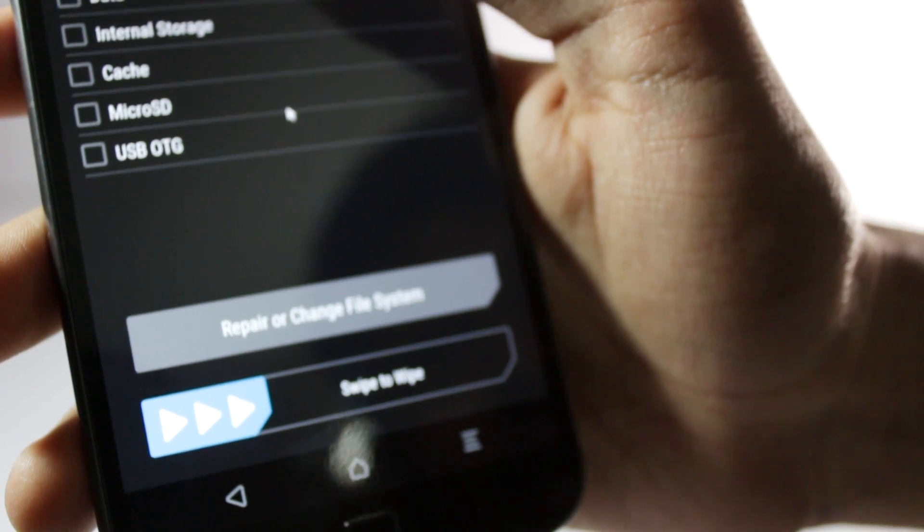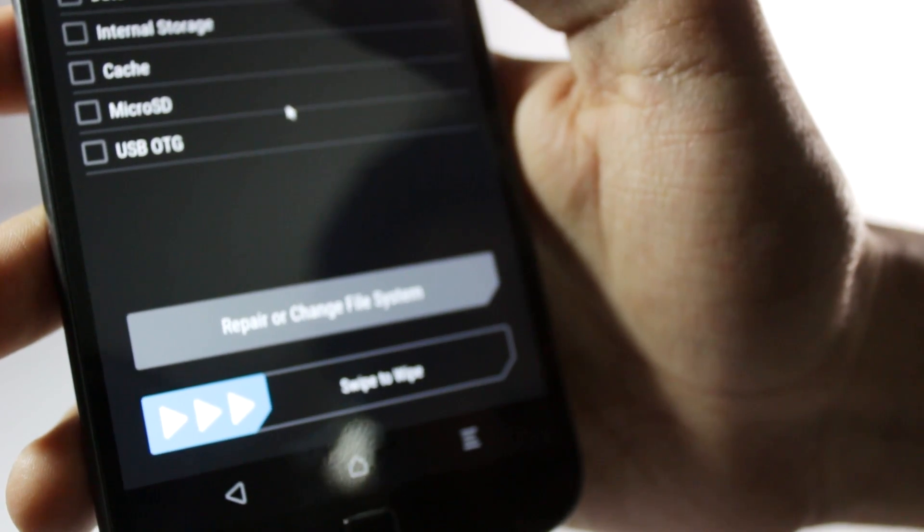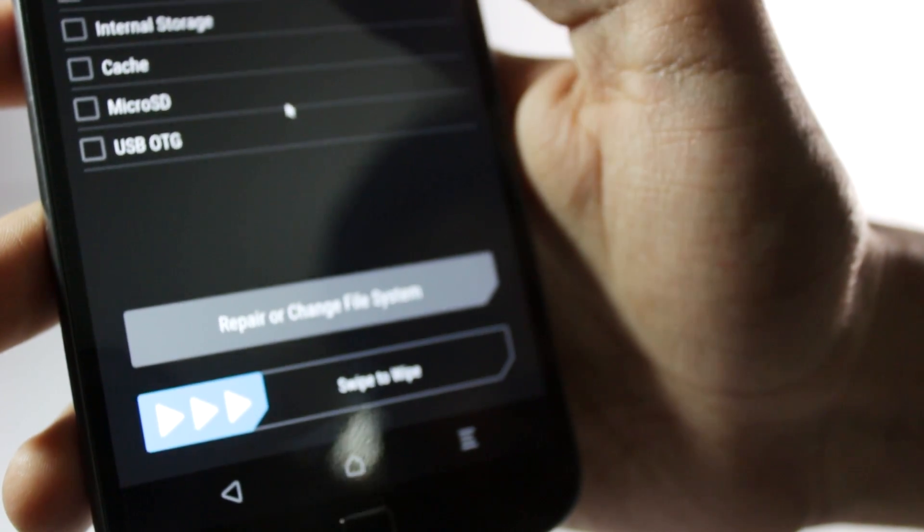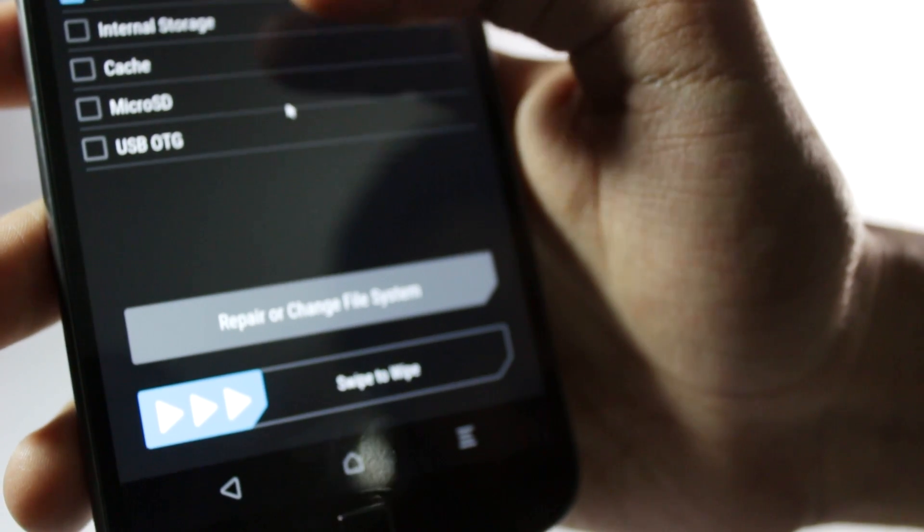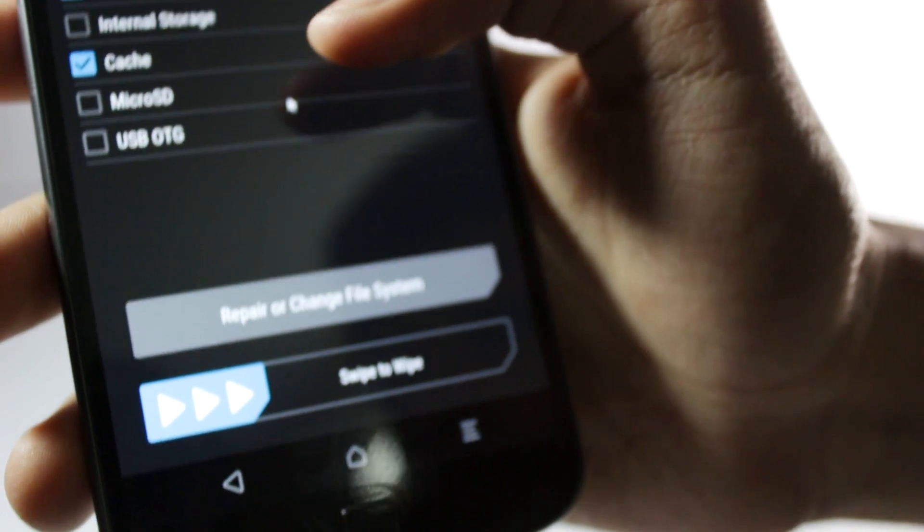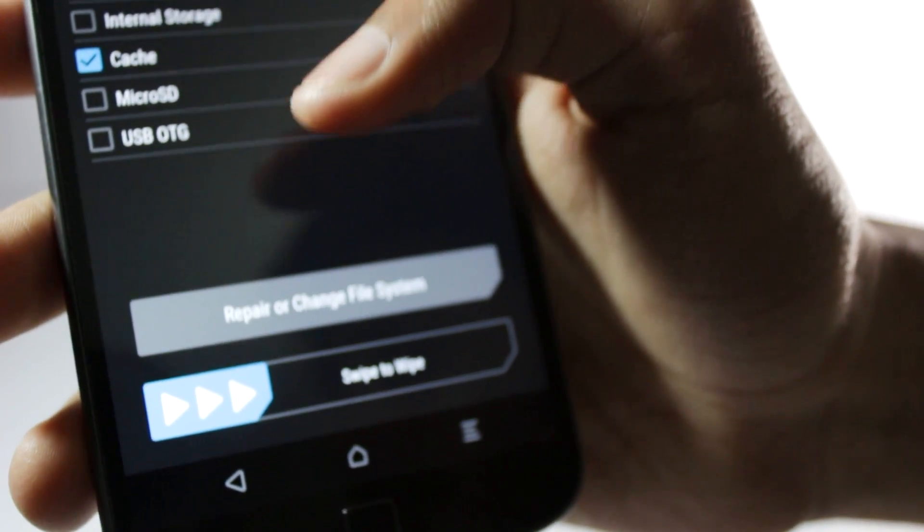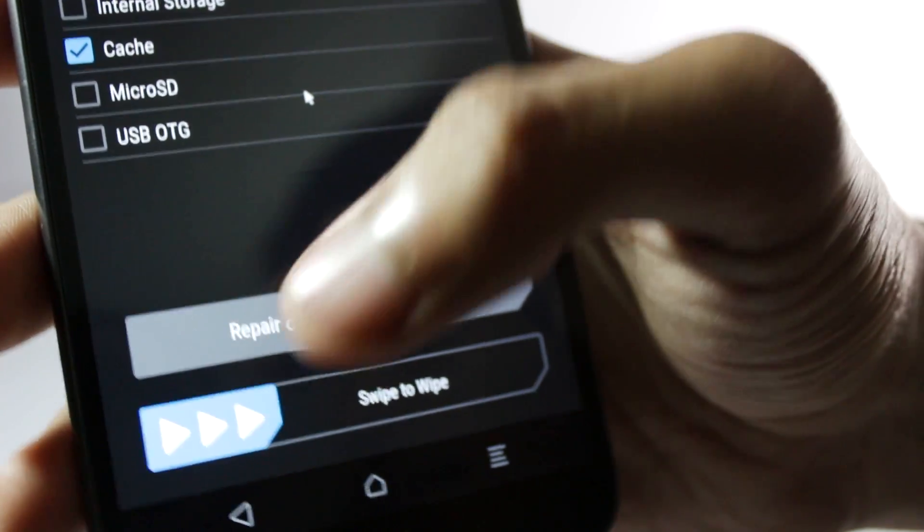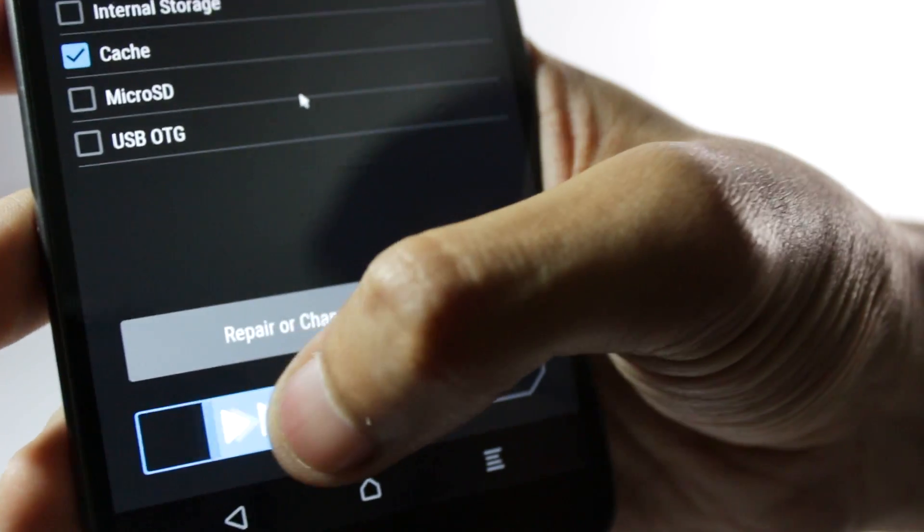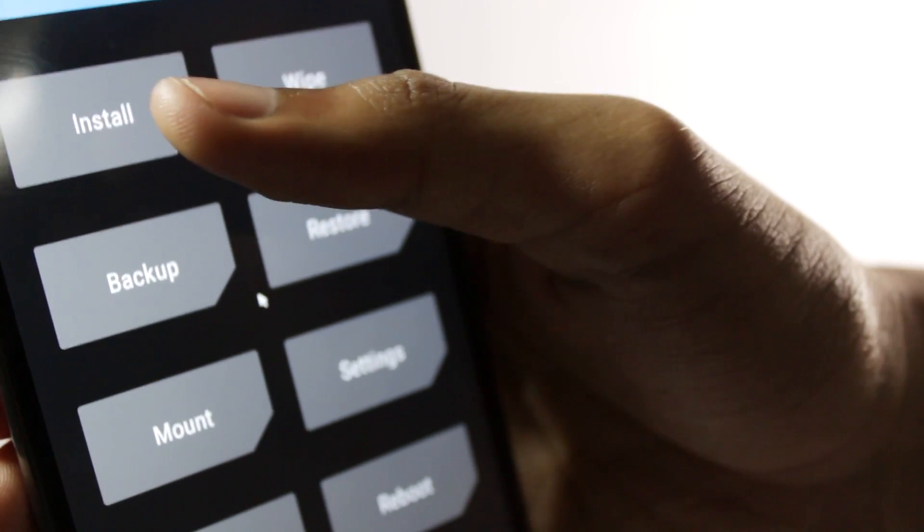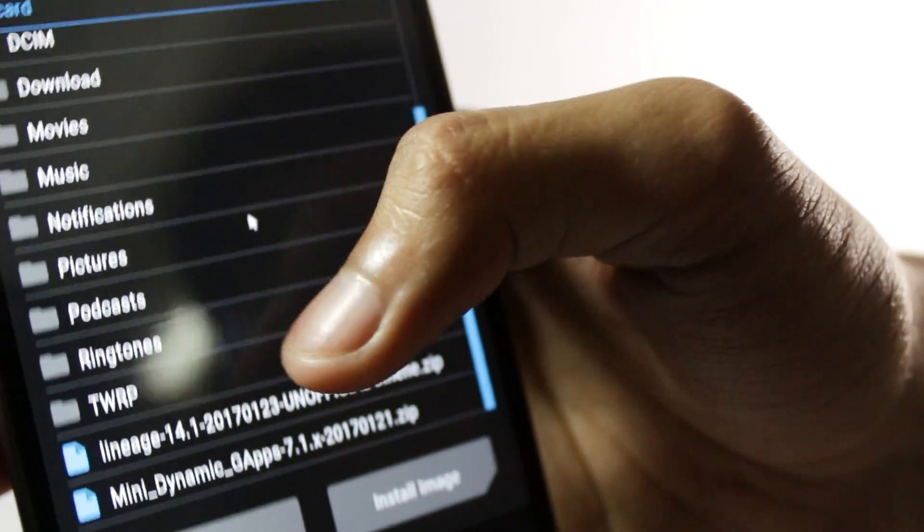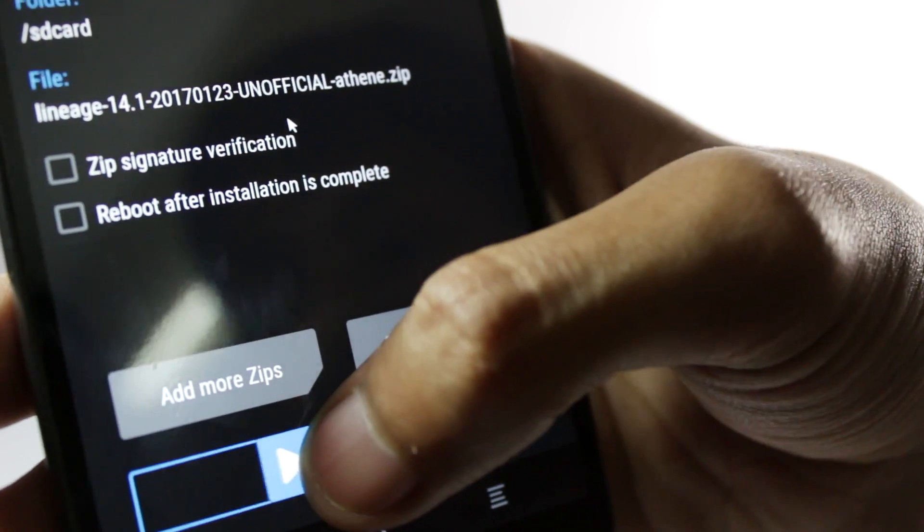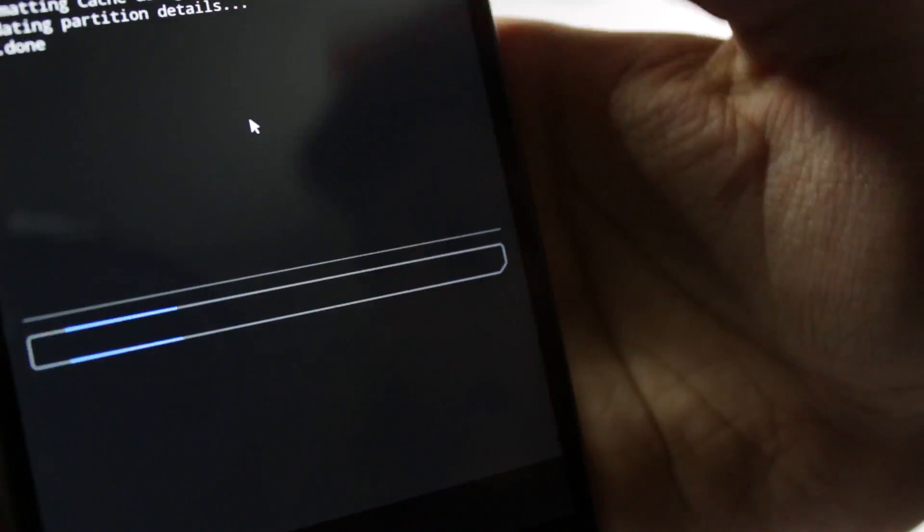Before flashing the file you'll have to wipe your data. Click on advanced wipe, select Dalvik, data and cache and then swipe to wipe. Then click on the install button and select the LineageOS file.